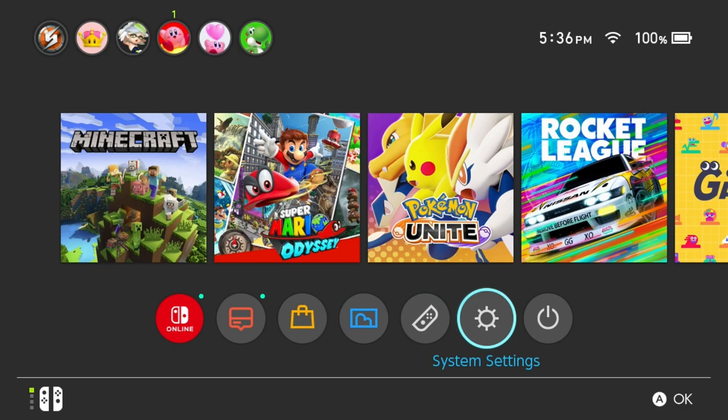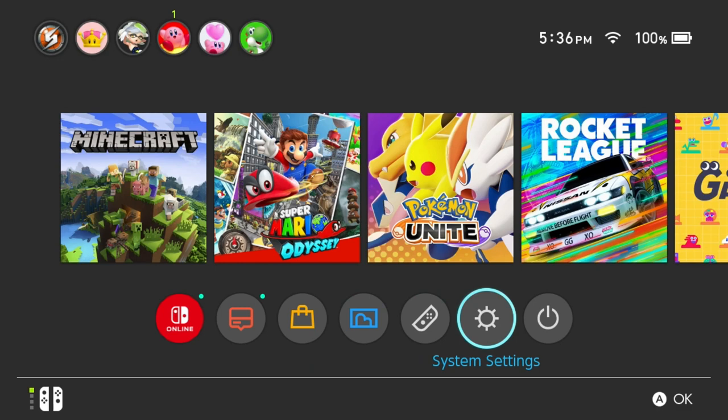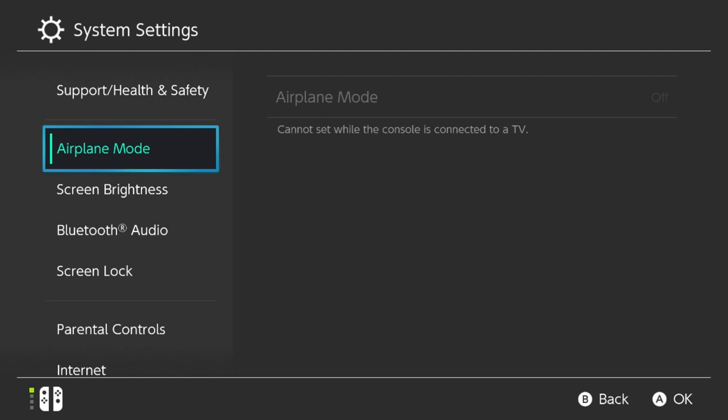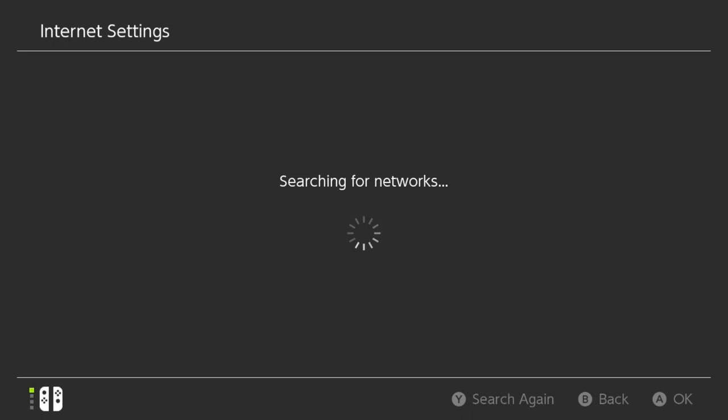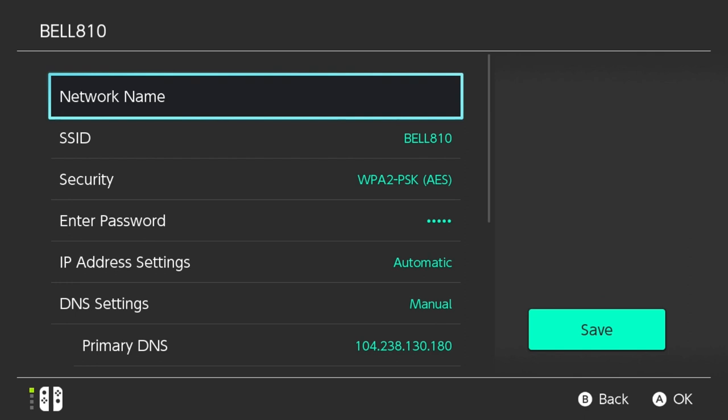For the first step, you want to go to your system settings. In your system settings, you want to go down to the internet, then internet settings. You'll get all your Wi-Fi networks, and what you do is you click on yours and then change your settings. This will be set to automatic.